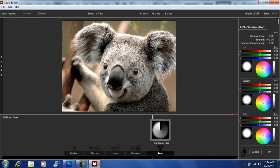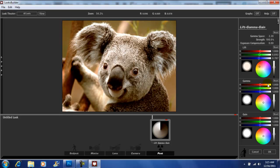For my Lift, I'm going to go towards the orange. As you can see in my preview screen, the more I go up, you're going to see the orange. For your Gamma, you just want to keep it in the white region right here — I'll just go up just a little bit. Now for your Gain, I'm going to go towards a yellowish orange.